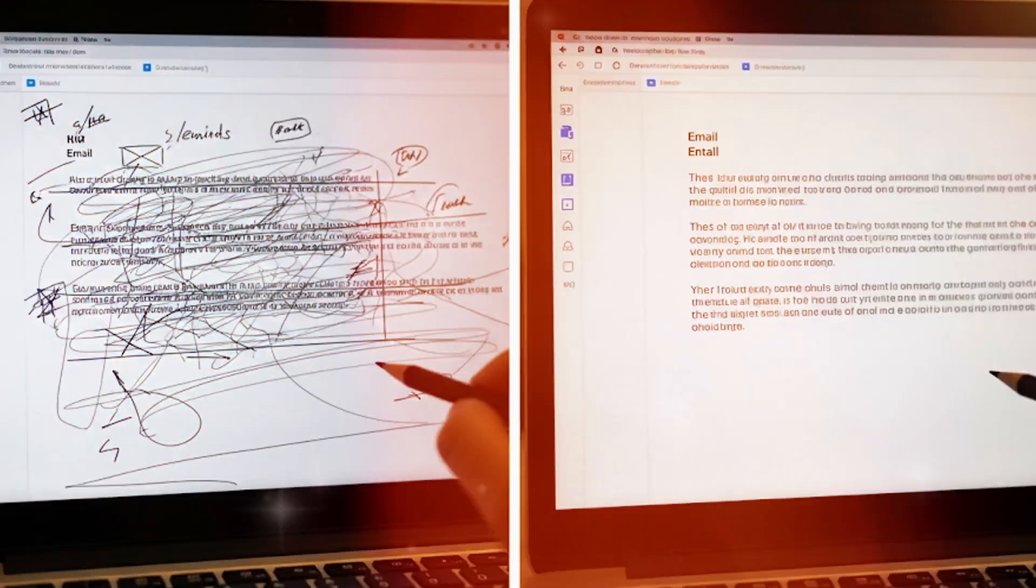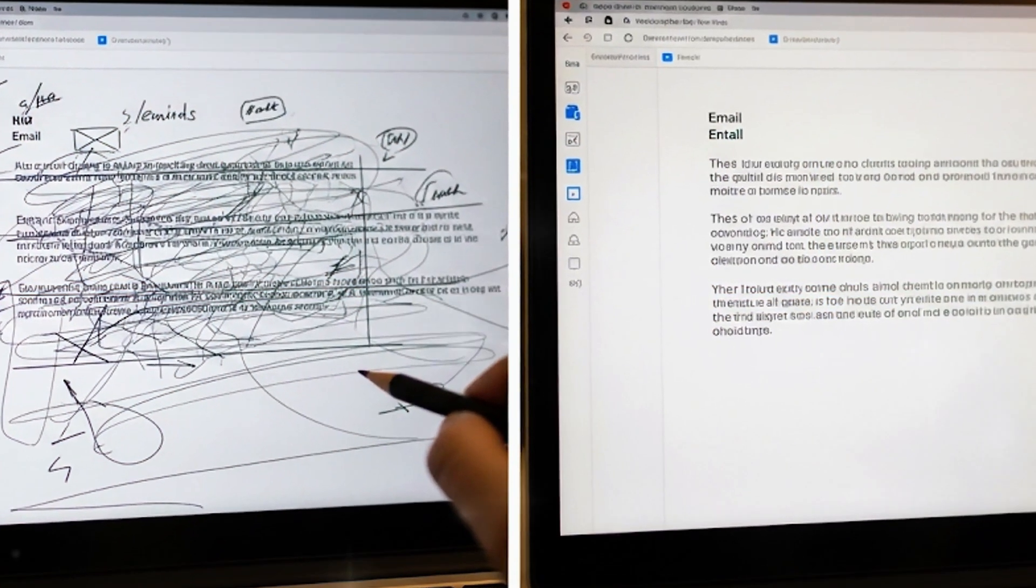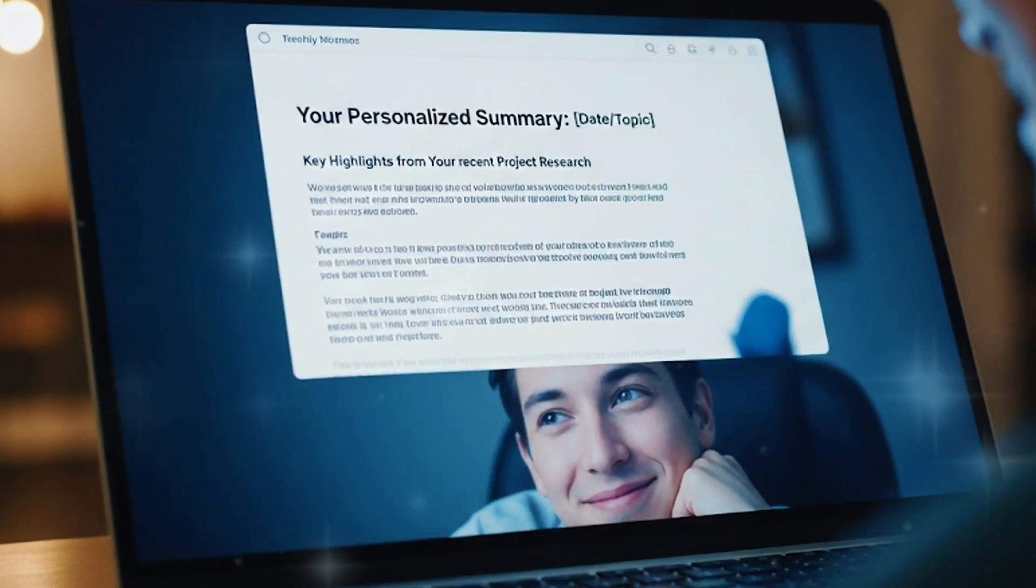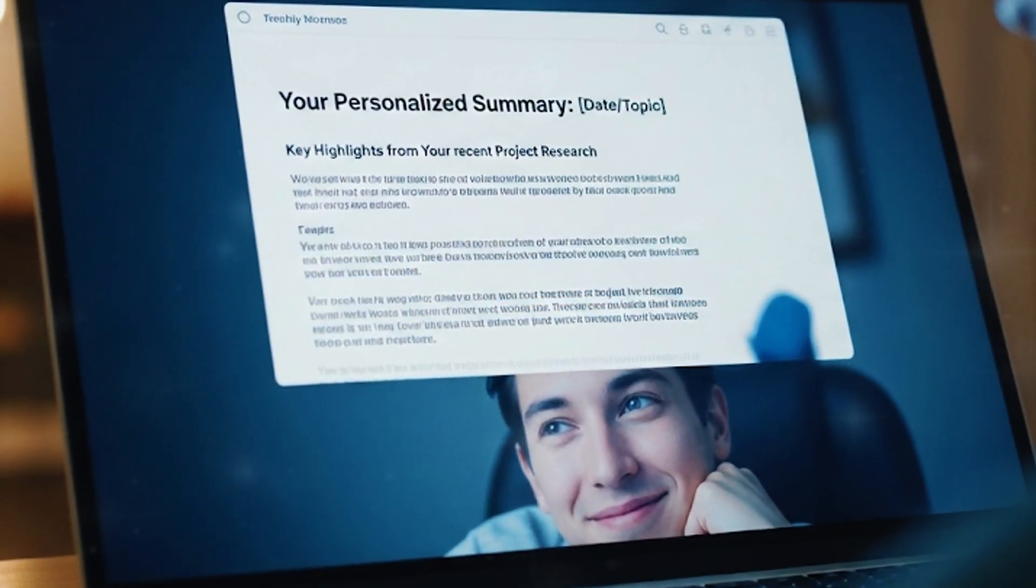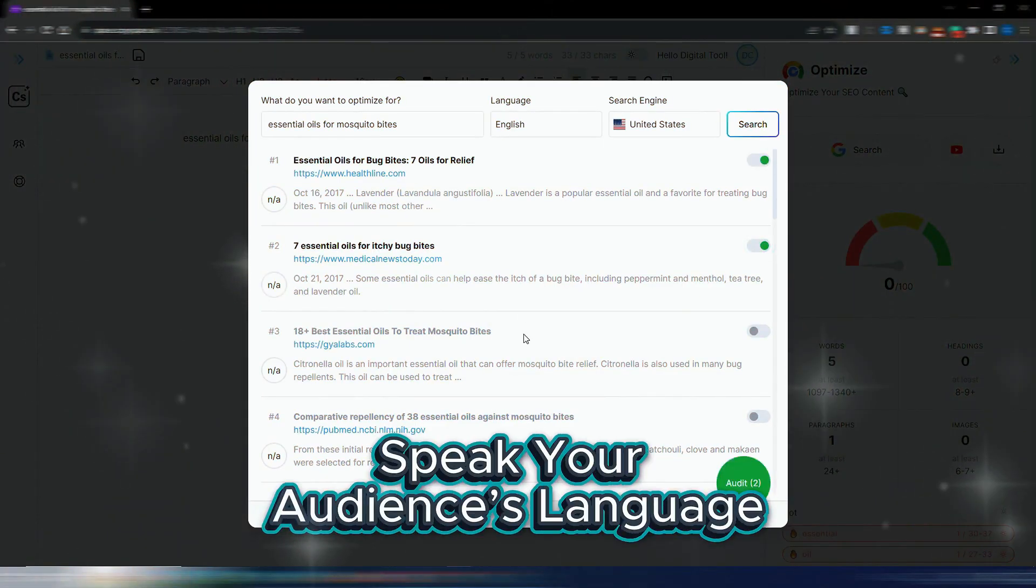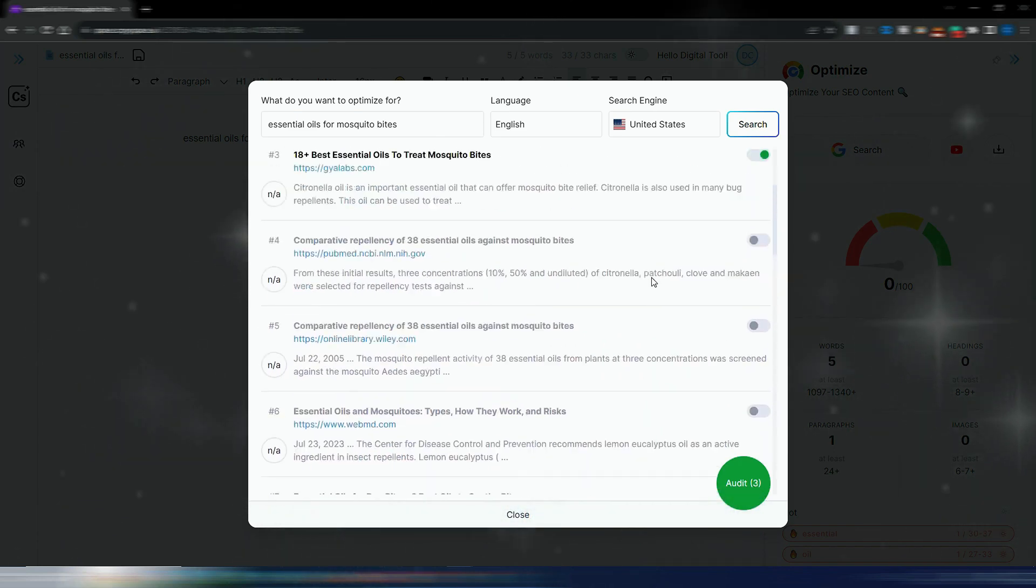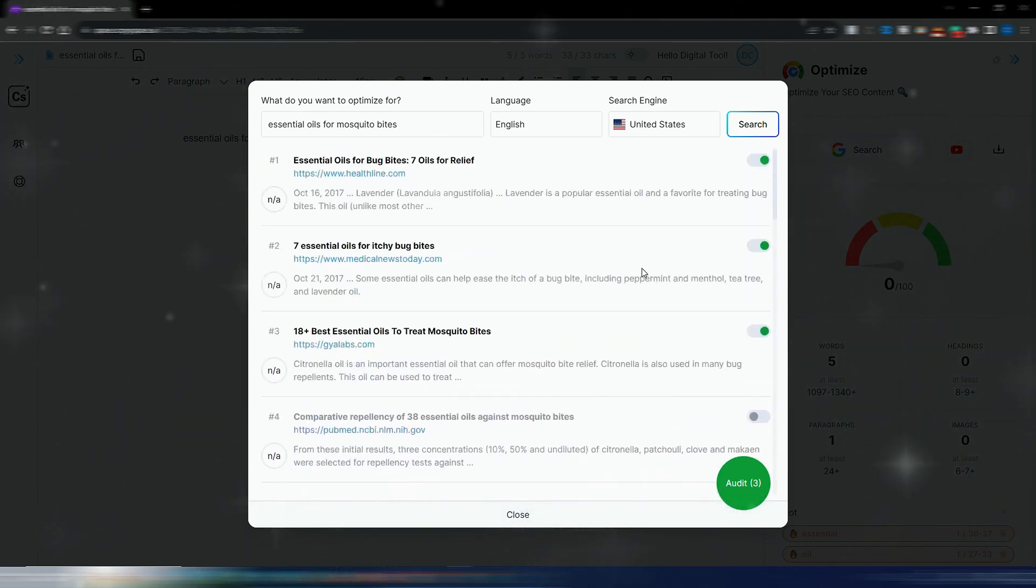No more guessing, no endless rewrites - you get a polished, reader-friendly email in seconds. Not every audience responds to the same voice. With one click, CopySpace adapts your tone instantly.